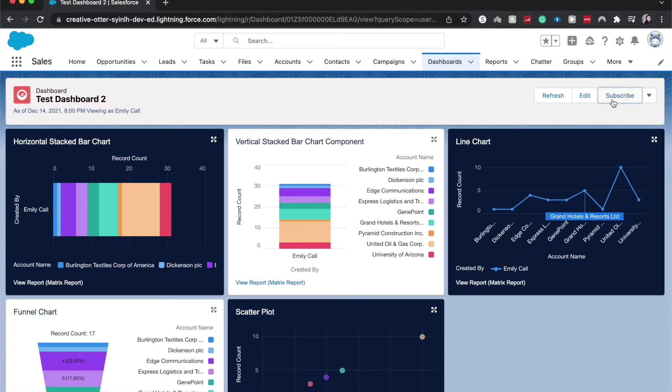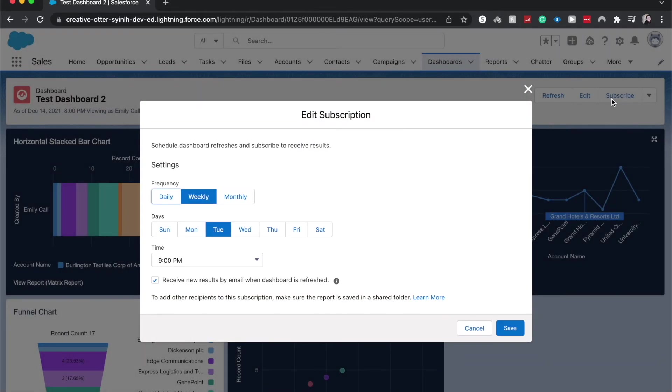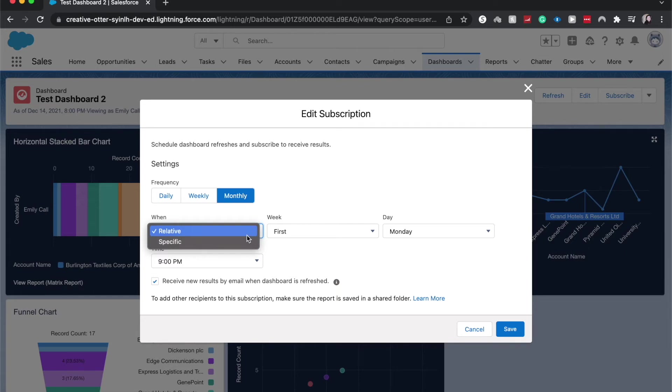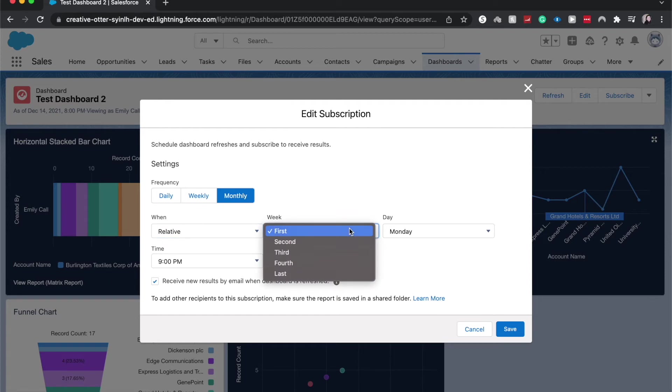Click subscribe and we can change our subscription settings here. We can go to daily, weekly, monthly, and hit monthly. You could choose if it's relative or specific of each week or day and go through and change all your different preferences.